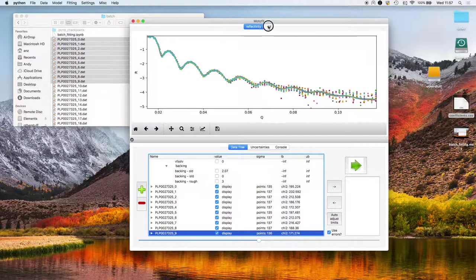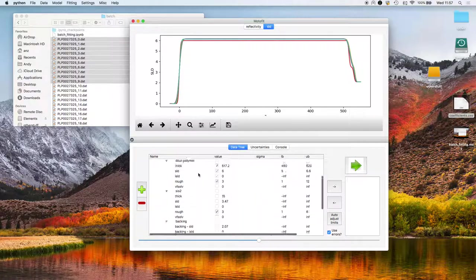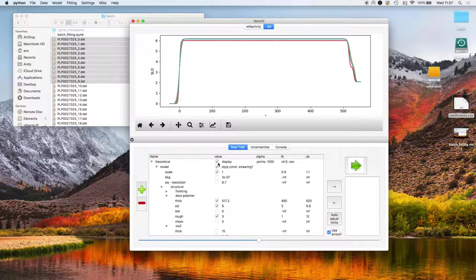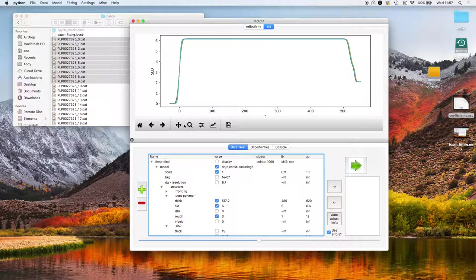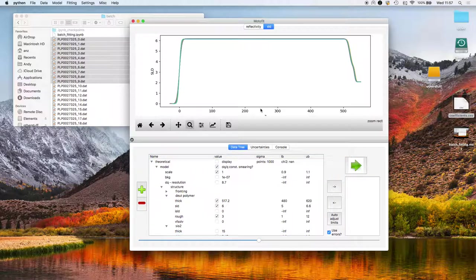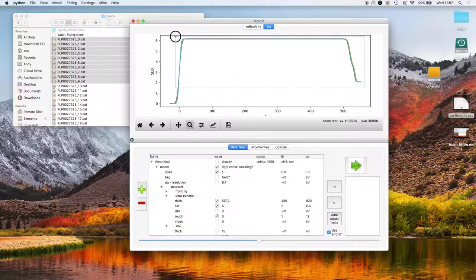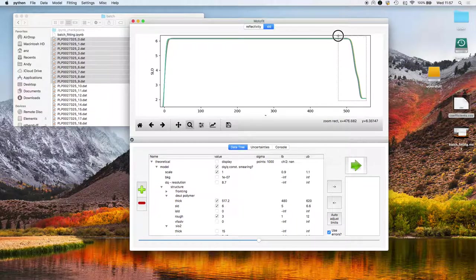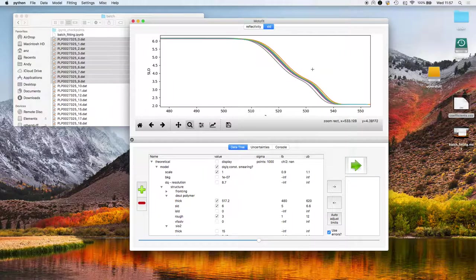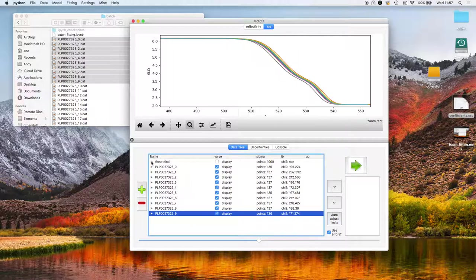If we go to the scattering length density plot, I'll just hide that first one. These are the transitions in scattering length density profiles as a function of time, or as a function of dataset. Let's have a close look at this interface. You see the film is gradually getting thicker.